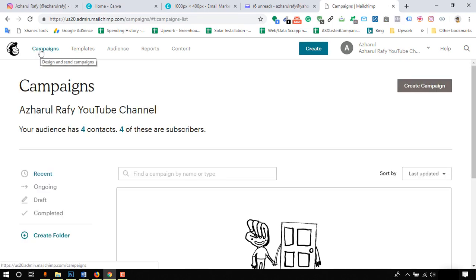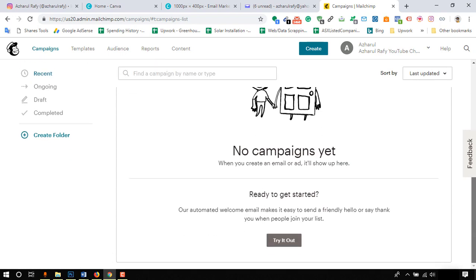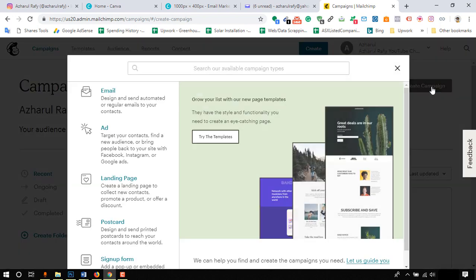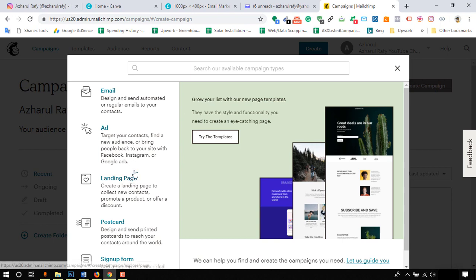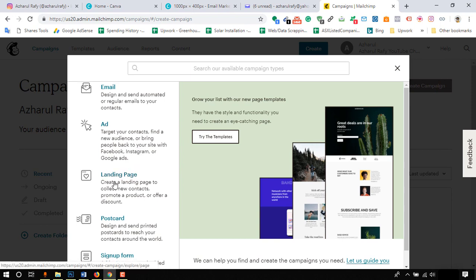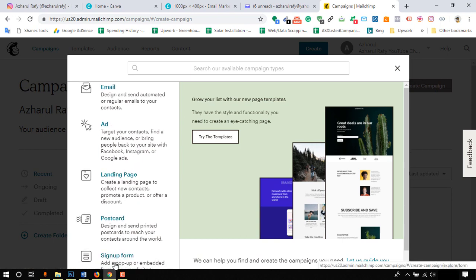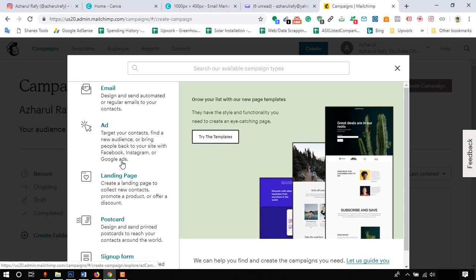To learn the full process of setting up an email campaign, let's click on campaigns button. In this page we will see all the campaigns listed that we are going to send out in future. To start designing our email template and to send out our campaign, we have to click on create campaign button.